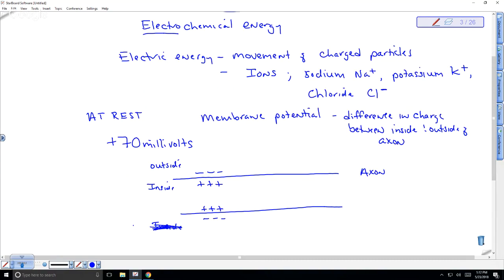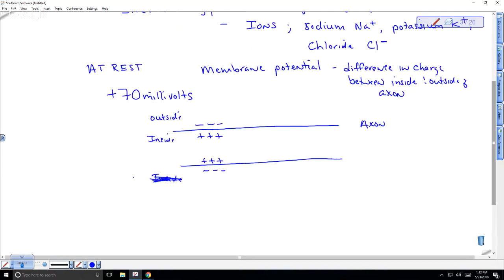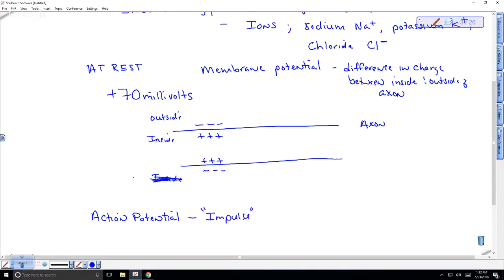An action potential is the impulse or signal being transmitted. It travels like a wave down the length of the axon from the cell body to the axon terminals, ultimately causing neurotransmitters to be released into the synapse. The action potential measures a positive 30 millivolts.